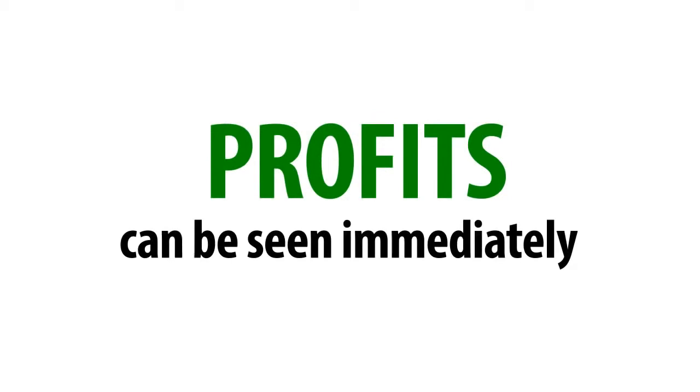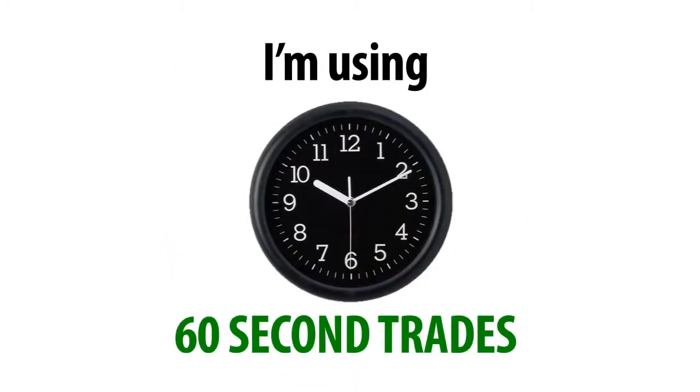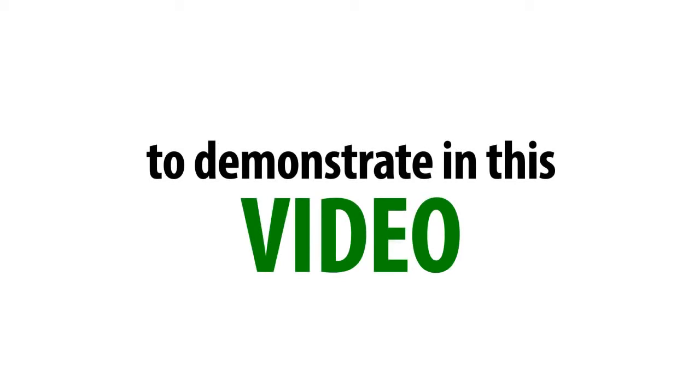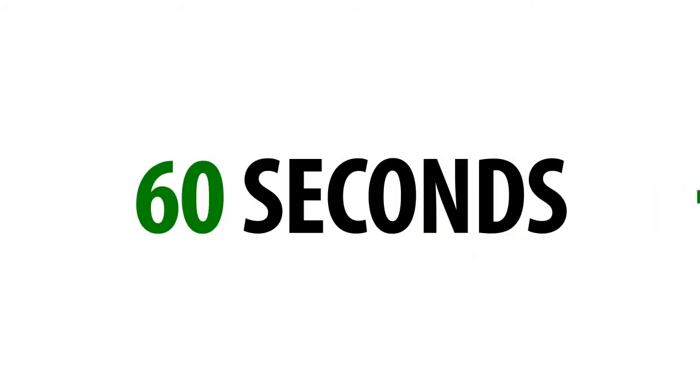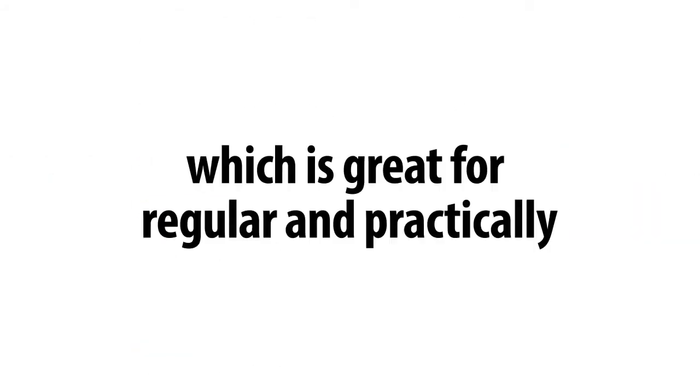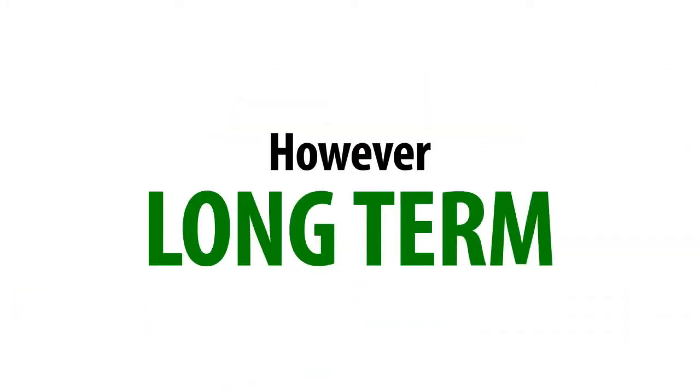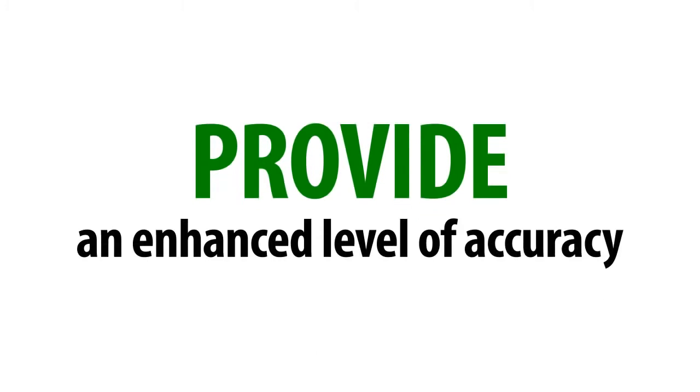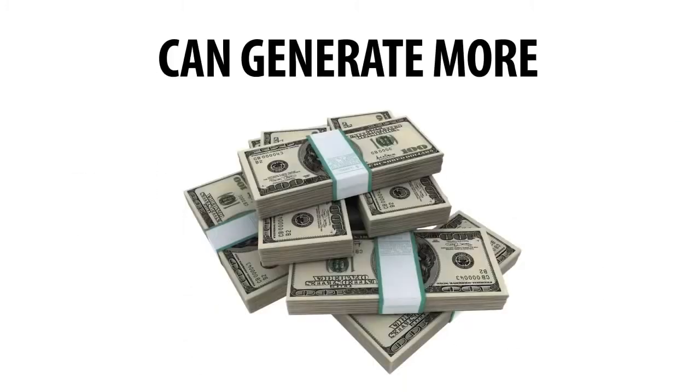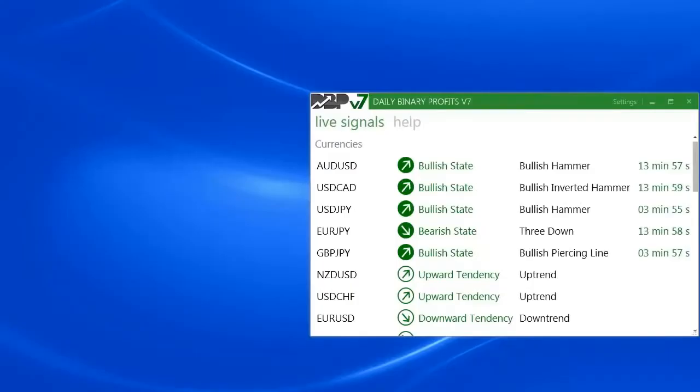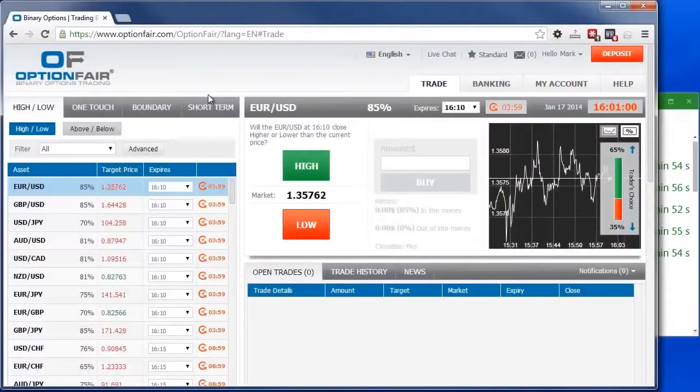There's literally no limit to how many signals I can profit from. Profits can be seen immediately. Now I'm going to place the next two signals in front of your eyes. As you can see here, I'm using 60-second trades to demonstrate in this video. But you have the option to choose the time frame that suits you best. Short-term trades are for 60 seconds, all the way to 5 minutes, which is great for regular and practically instant income. However, long-term trades provide an enhanced level of accuracy and can generate more profits. So here we are.